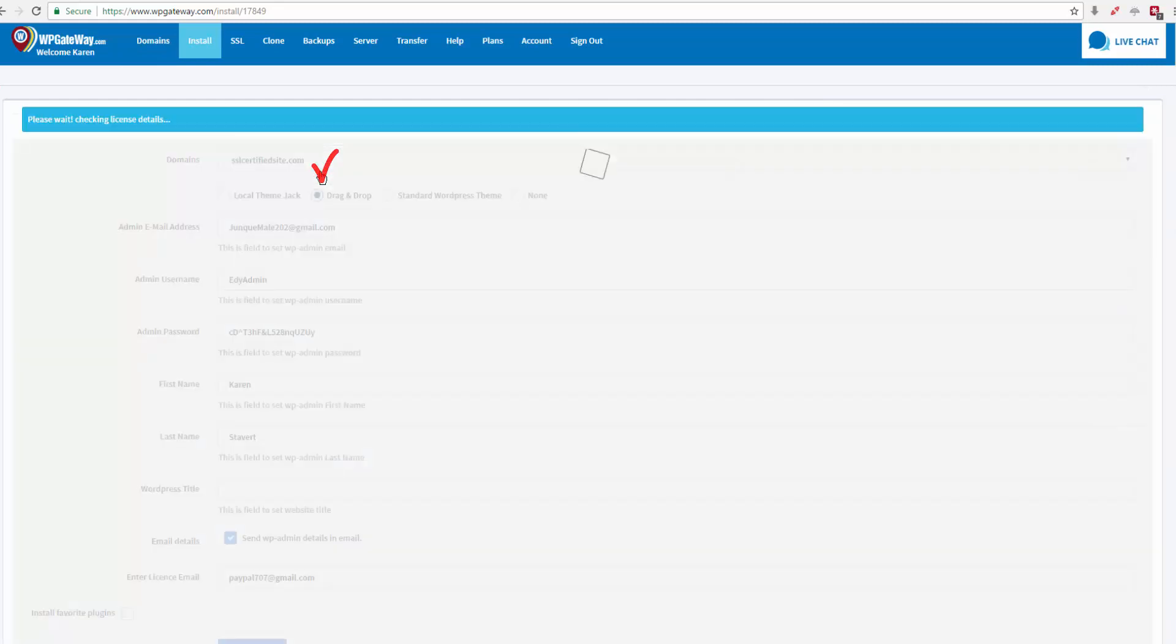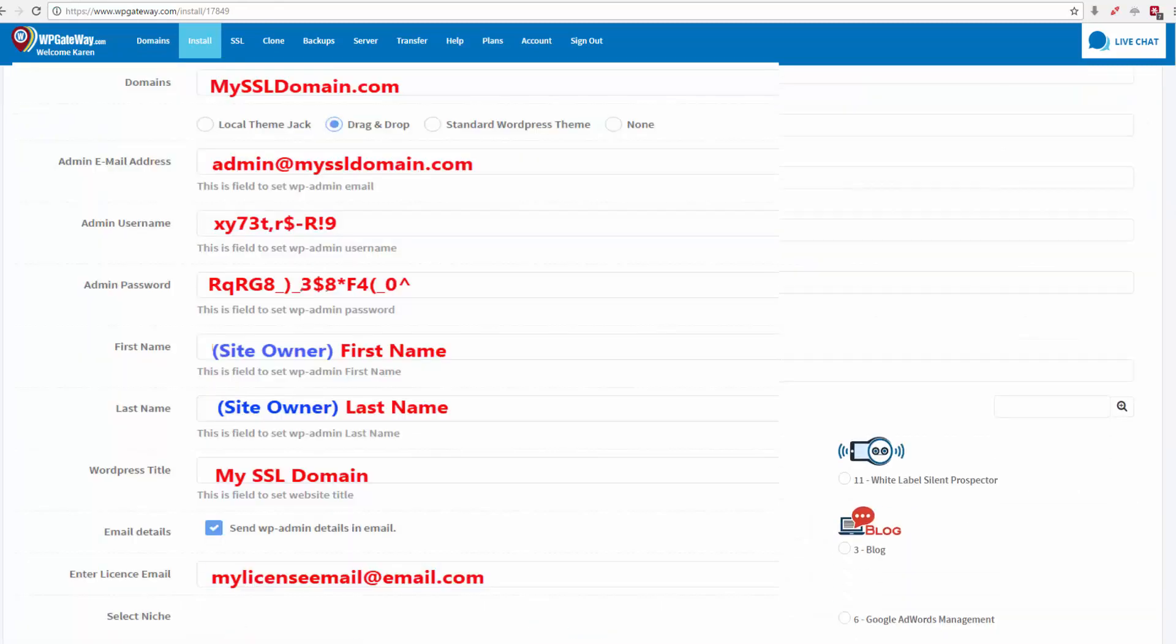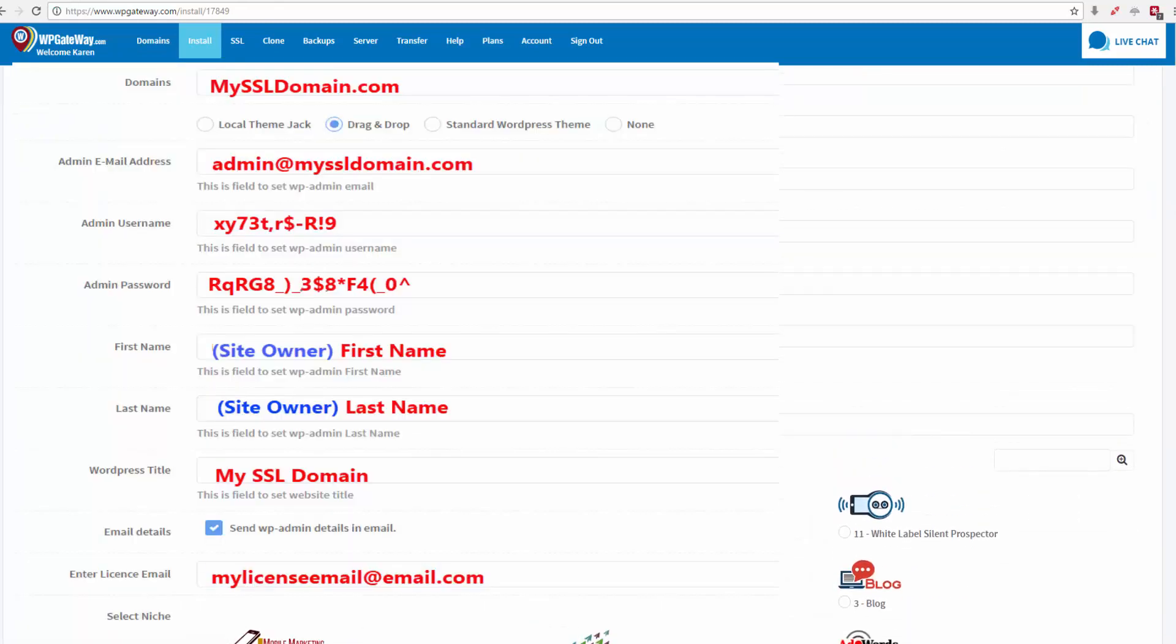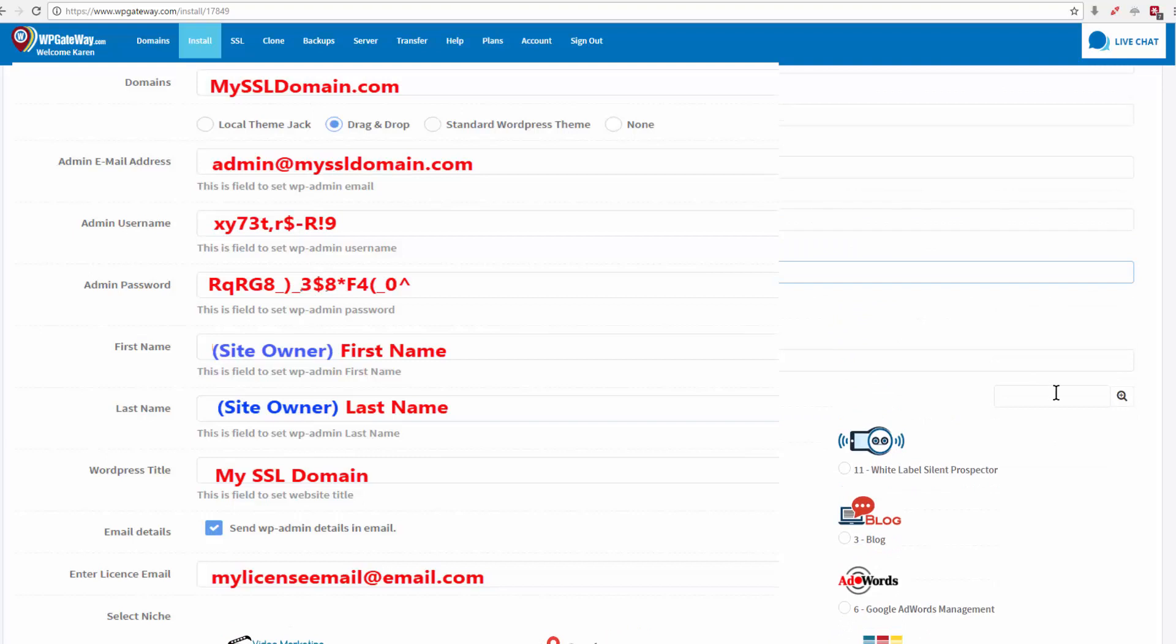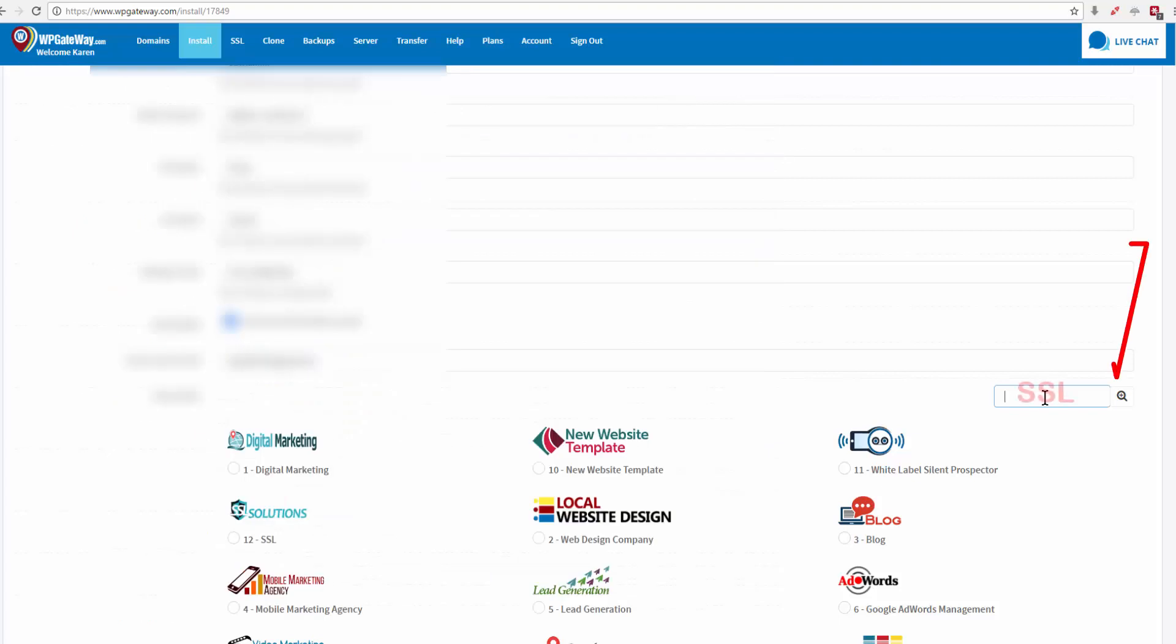Select drag and drop, enter your details, and then come over to the right hand side here where the little search icon is and type in SSL and search.